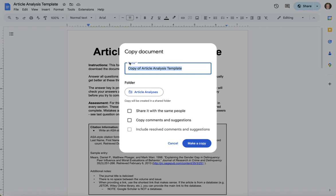And here you can name the document, so maybe you want to, in this case you might name it article analysis one, and then you can decide where you want it to go.